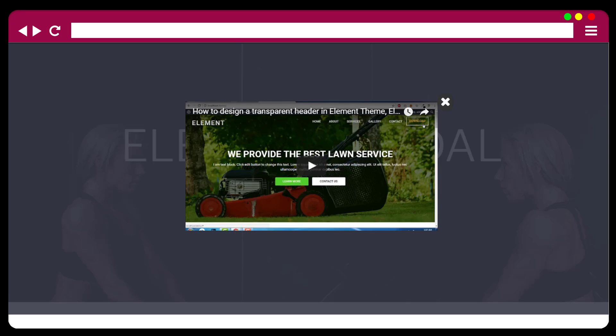This modal element will be available soon in the next update releasing next week. I hope this will be a very useful element for Element Theme users. If you have any questions regarding this modal window or any Element Theme or Elementor related topics, feel free to contact me by initiating a live chat at facemedia.org or elementorheros.com. Thanks for watching.